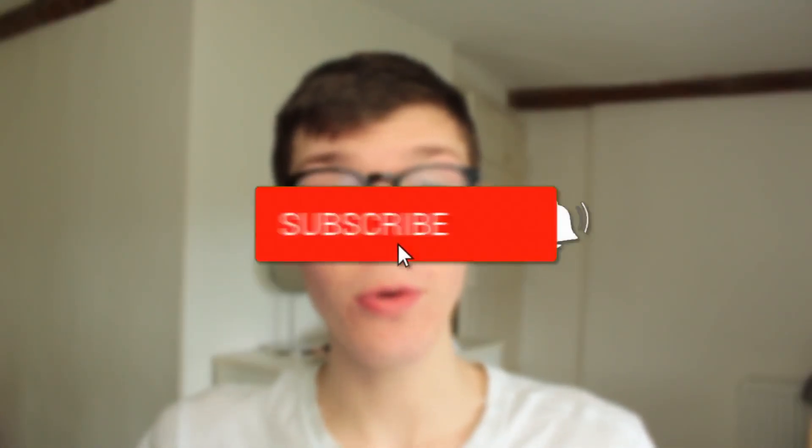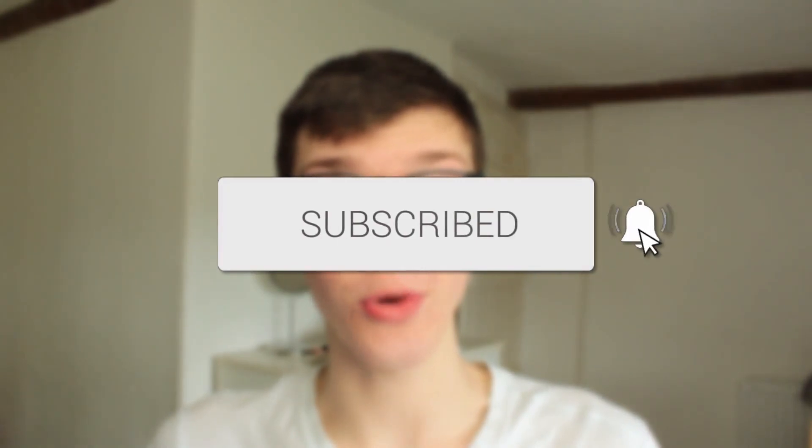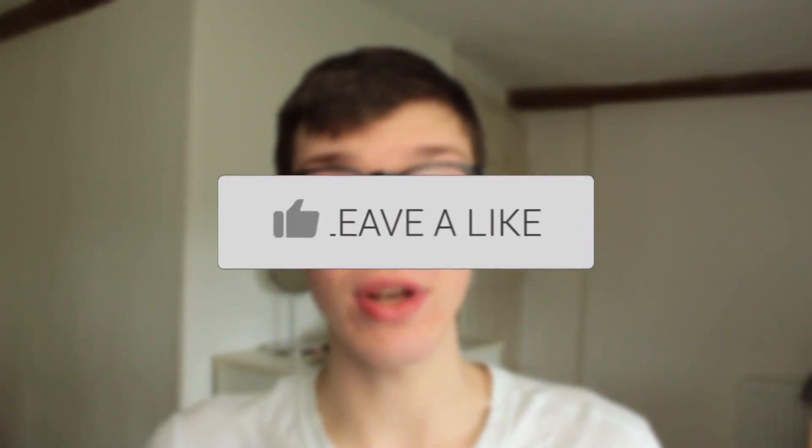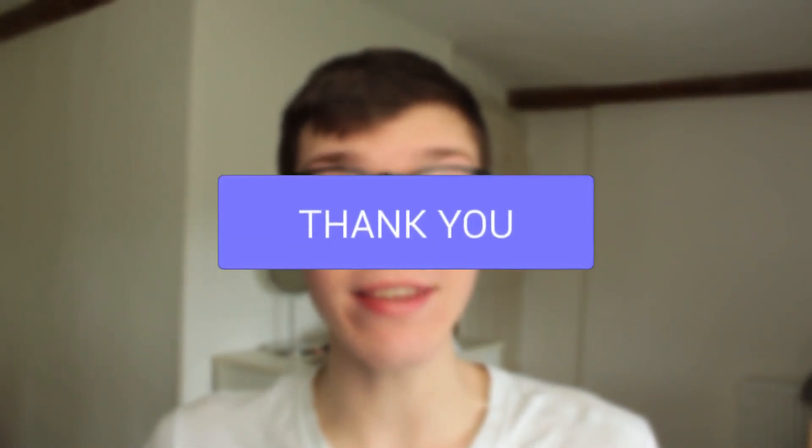In this video I'll show you how to stop apps from launching on startup. If you find this guide useful, please consider subscribing and leaving a like. Let's get right into this guide.